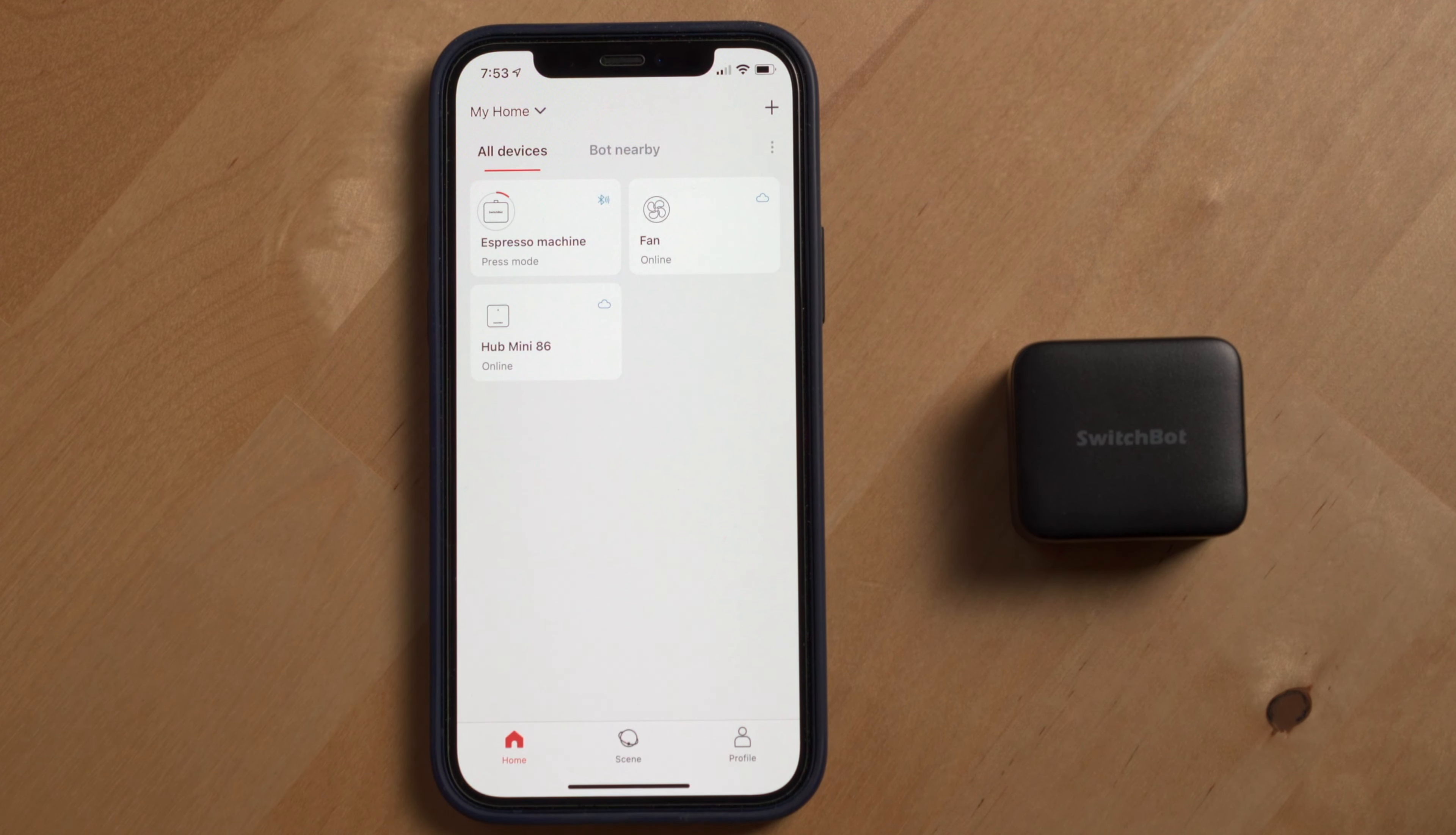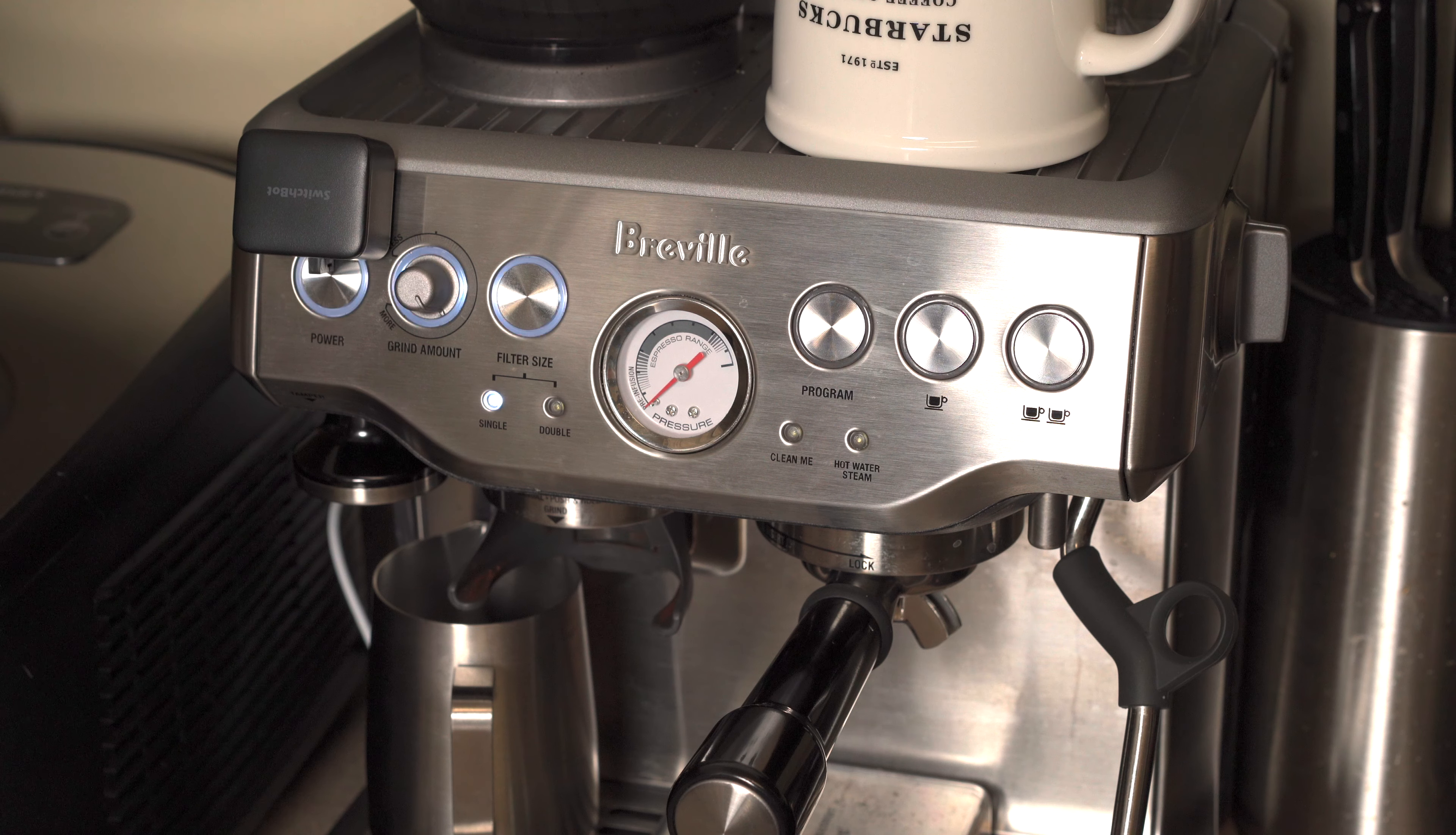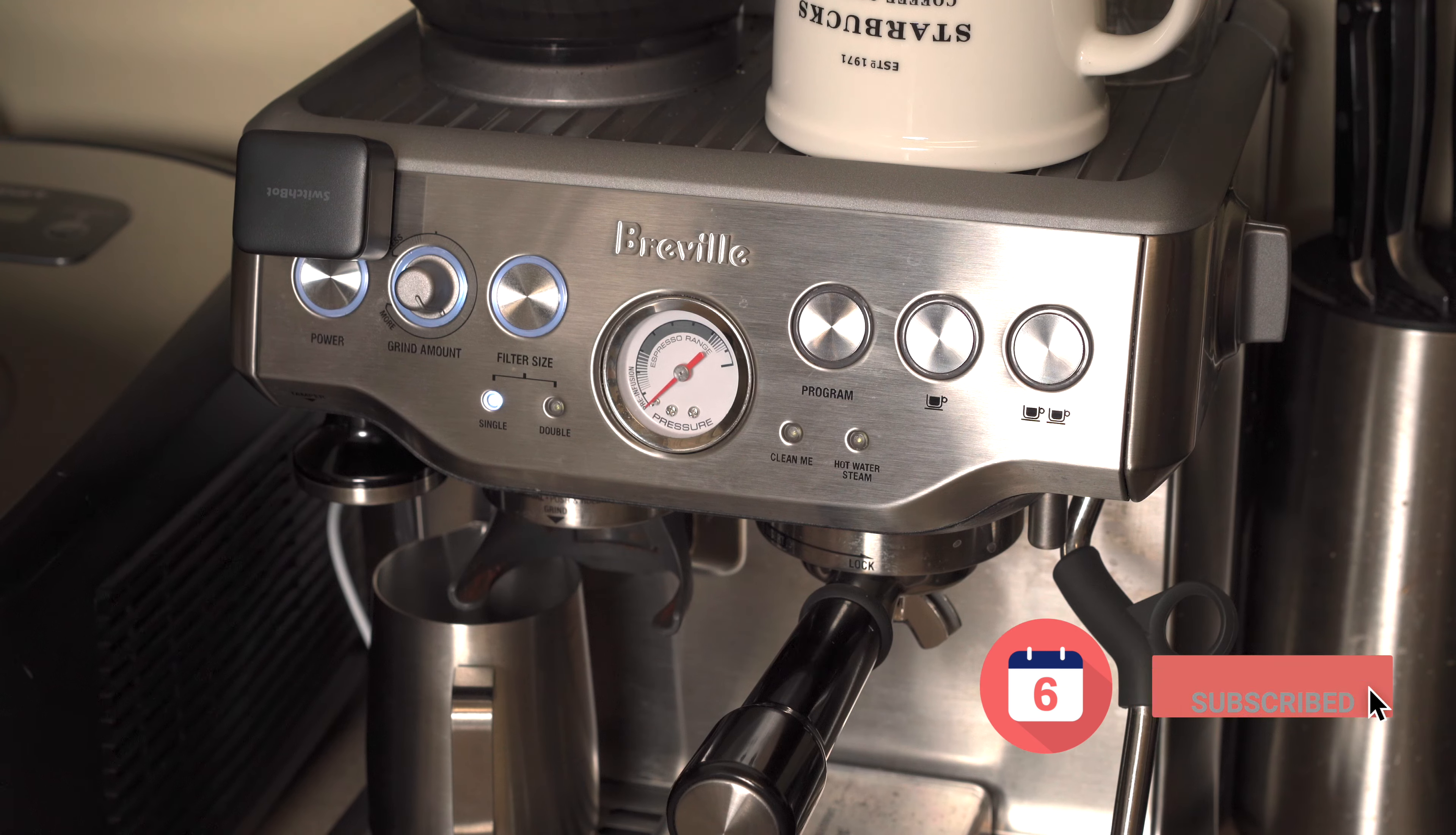All right, now that I've got my SwitchBot attached to my espresso machine, let's go back into the app and make sure I can turn on and off the machine. Super cool.